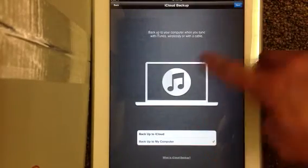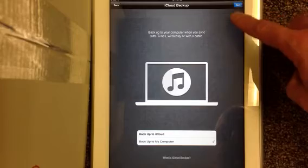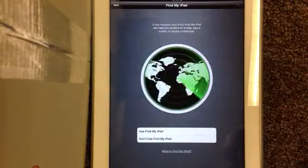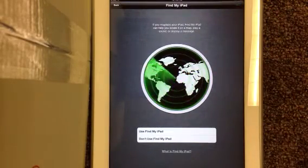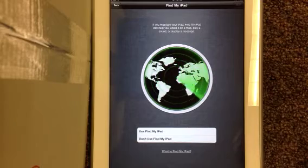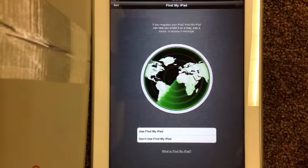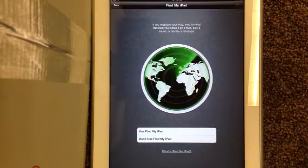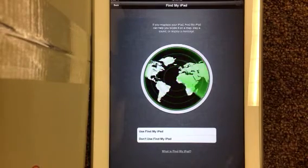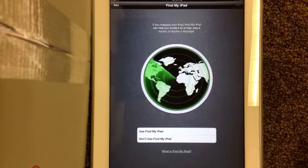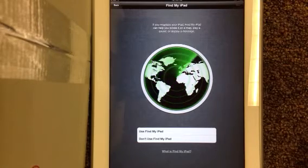So I'm just going to hit back up to my computer and then hit next. This is where it says do you really want to use Find my iPad? And yes I do want to use Find my iPad.